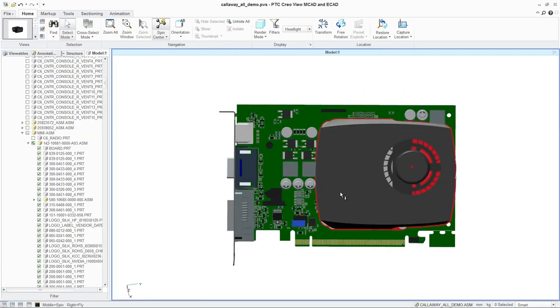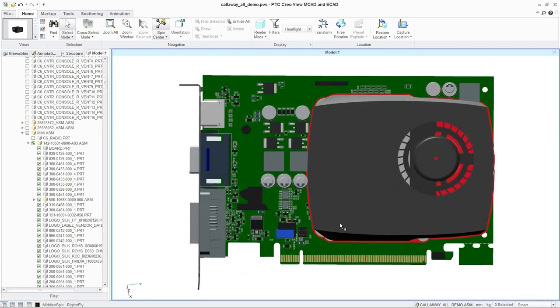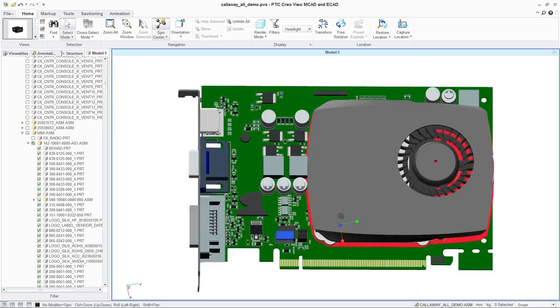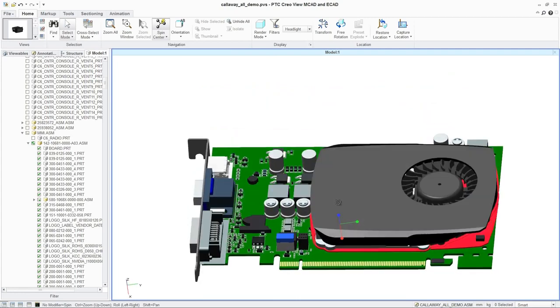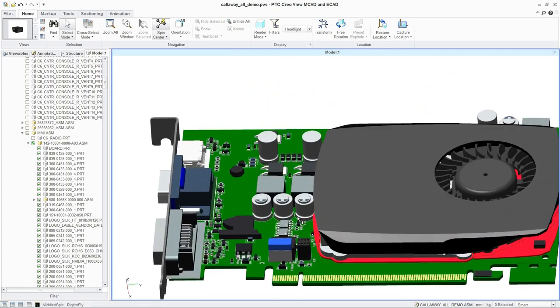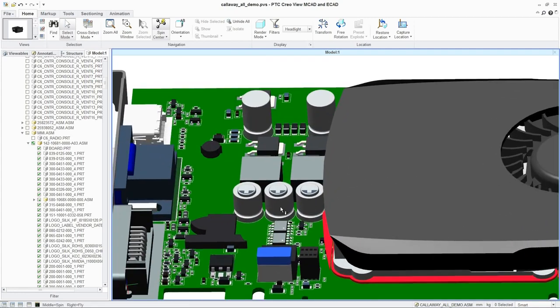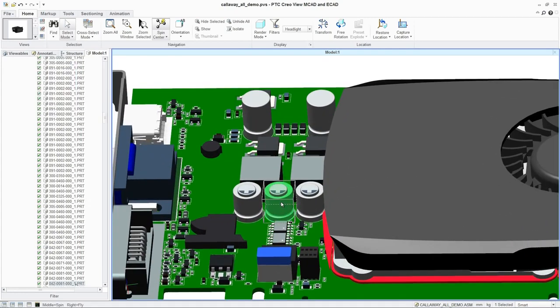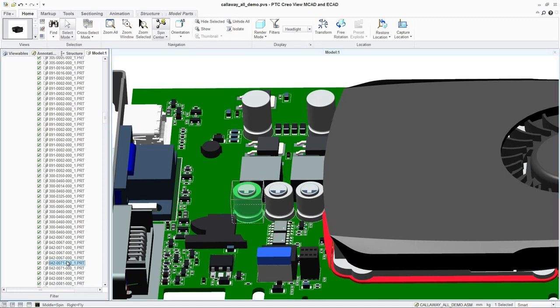For ease of use, designers can then choose to explore the assembly by simply selecting parts directly on the model or in the model tree. This enables users to quickly isolate relevant parts and access their attributes.